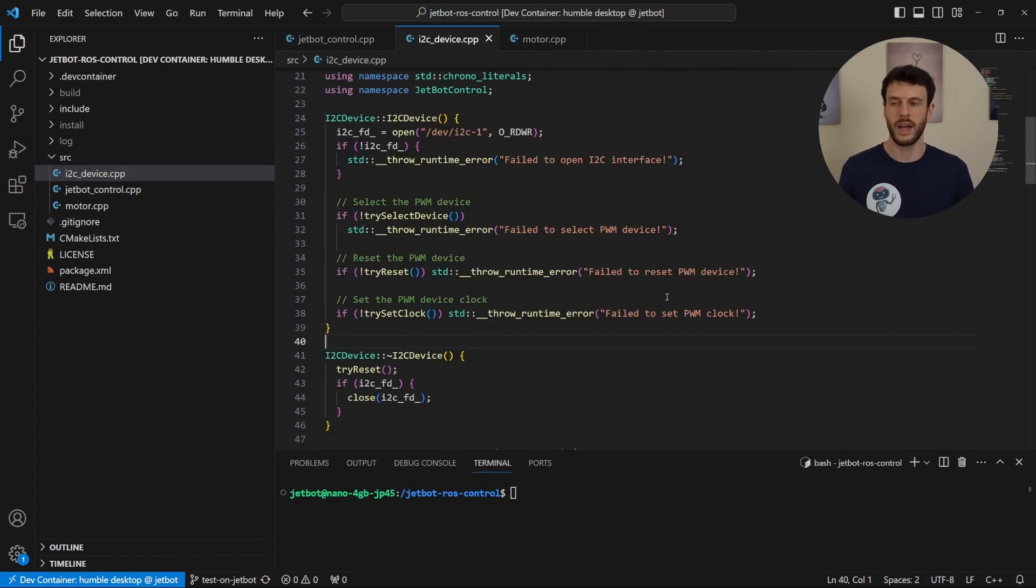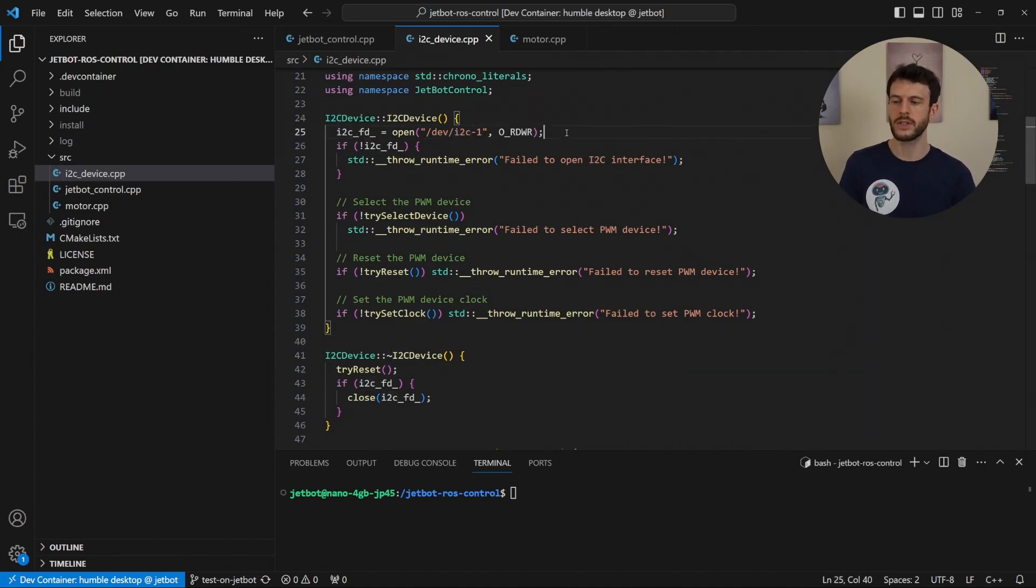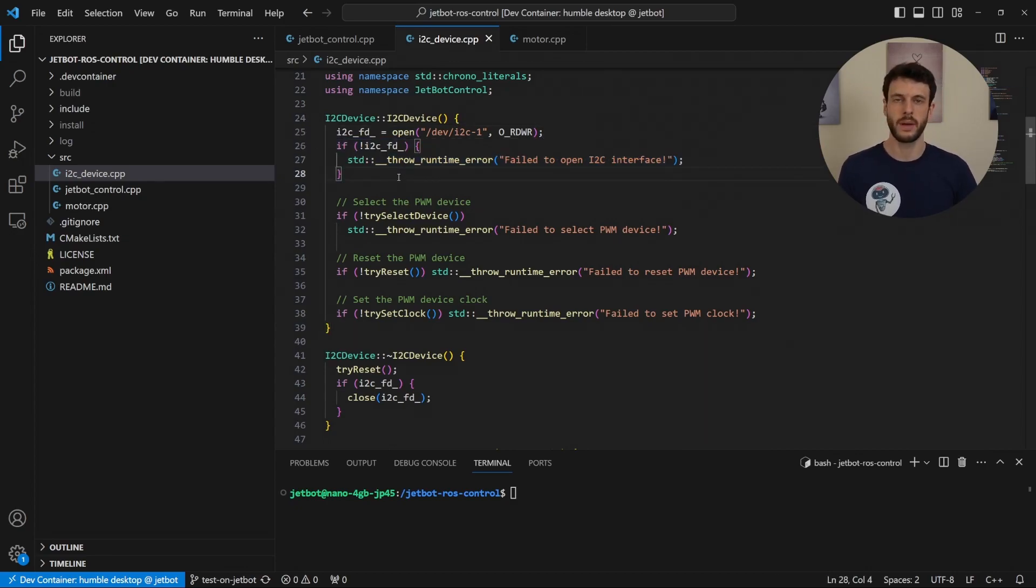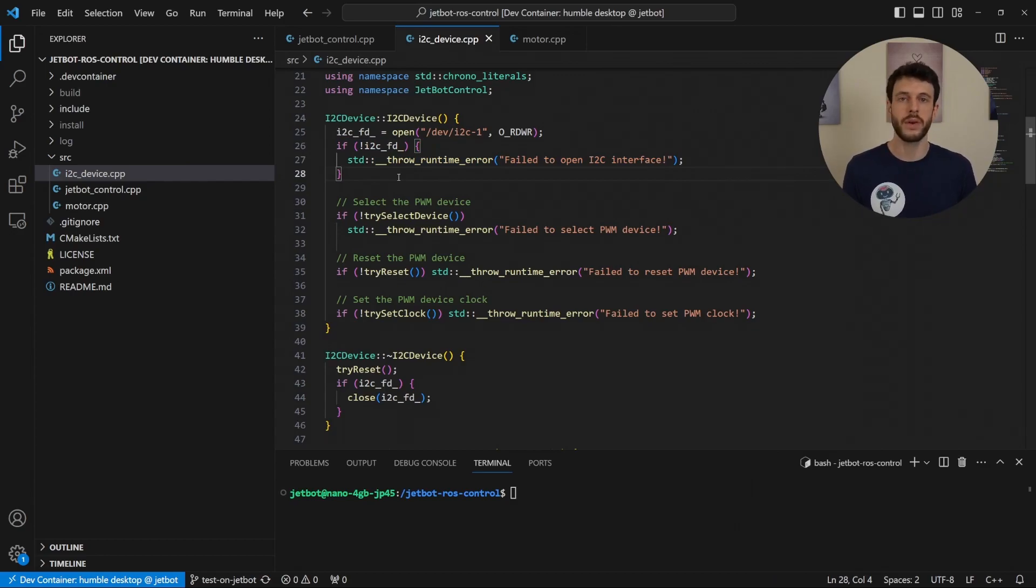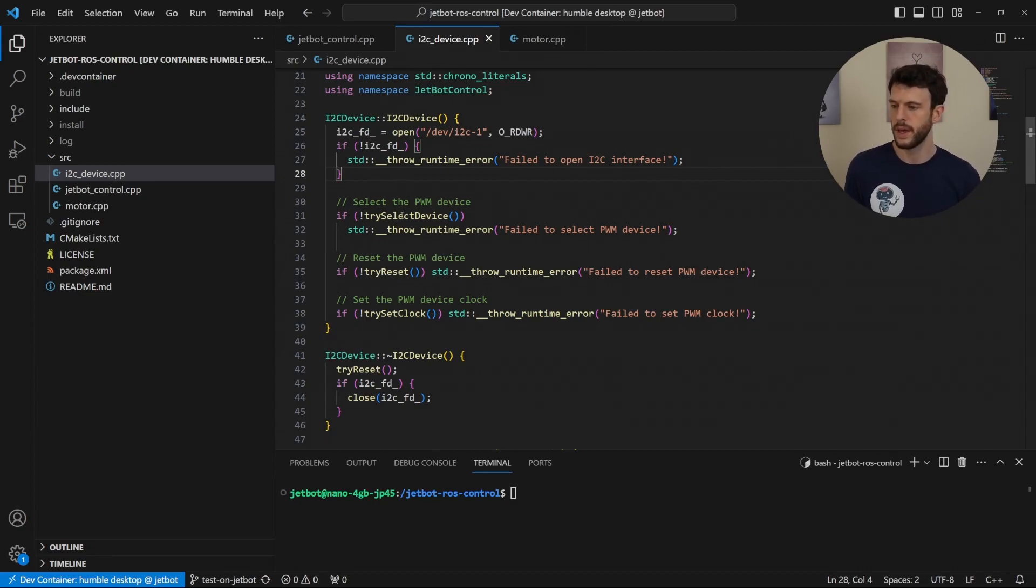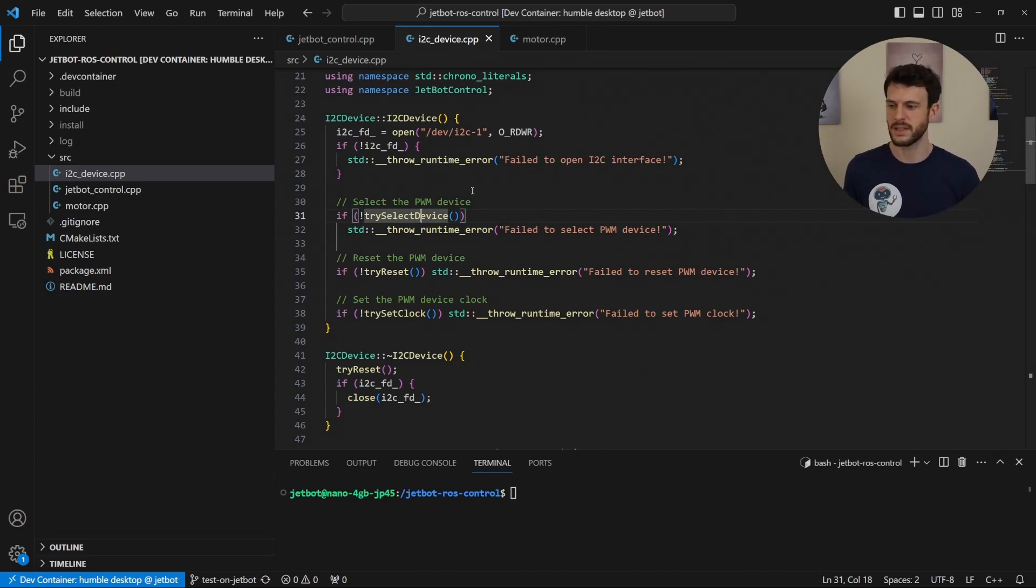The I2C device class does a lot of the work in the constructor. It opens the I2C bus, which is a Linux way of doing it, and checks to see whether there was an issue with opening that file. If there was no issue, it means that this is open as a file that C++ can send I2C commands on. The next step is to try and select the device. Let's take a look at this method to see what it does.